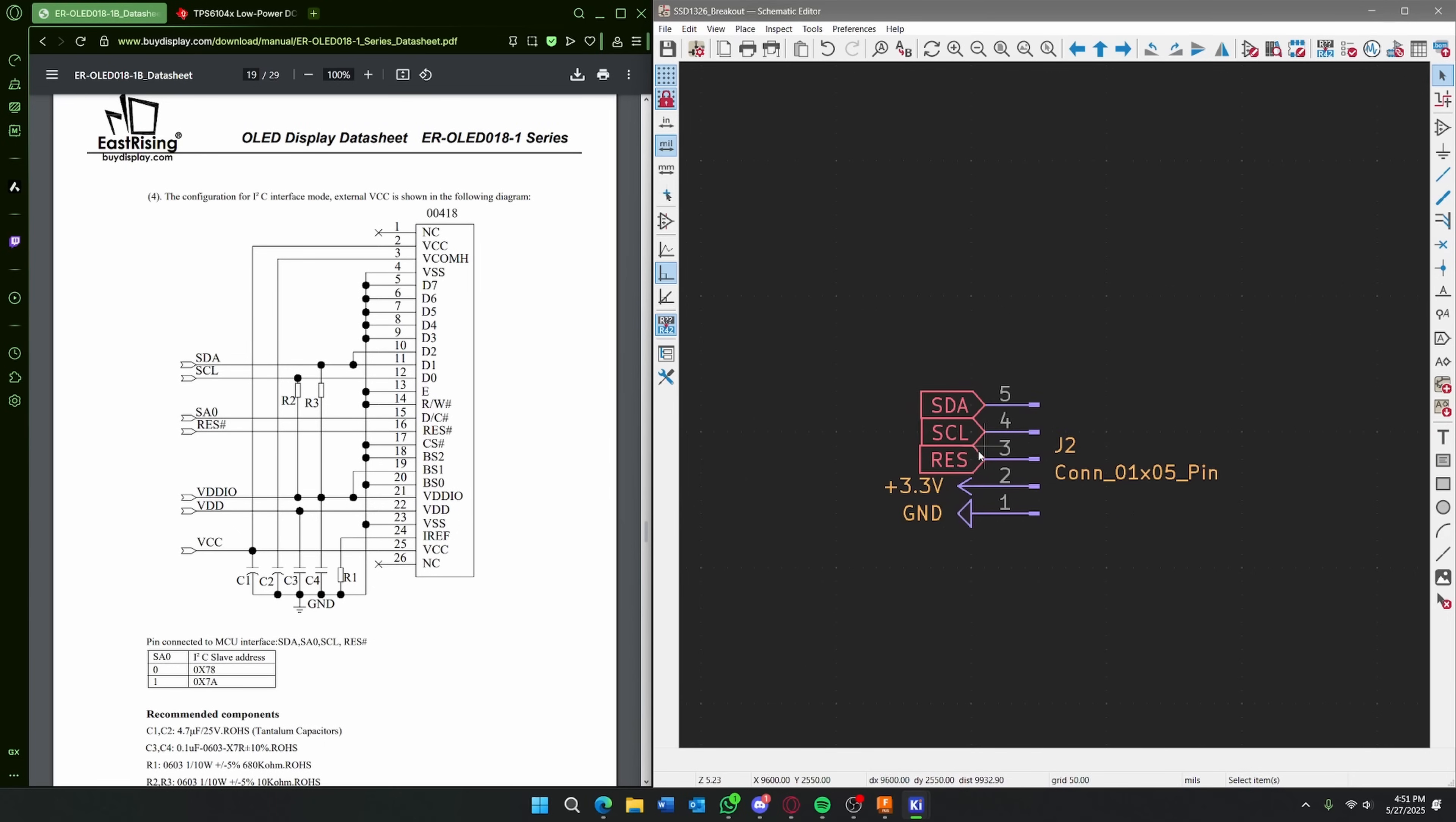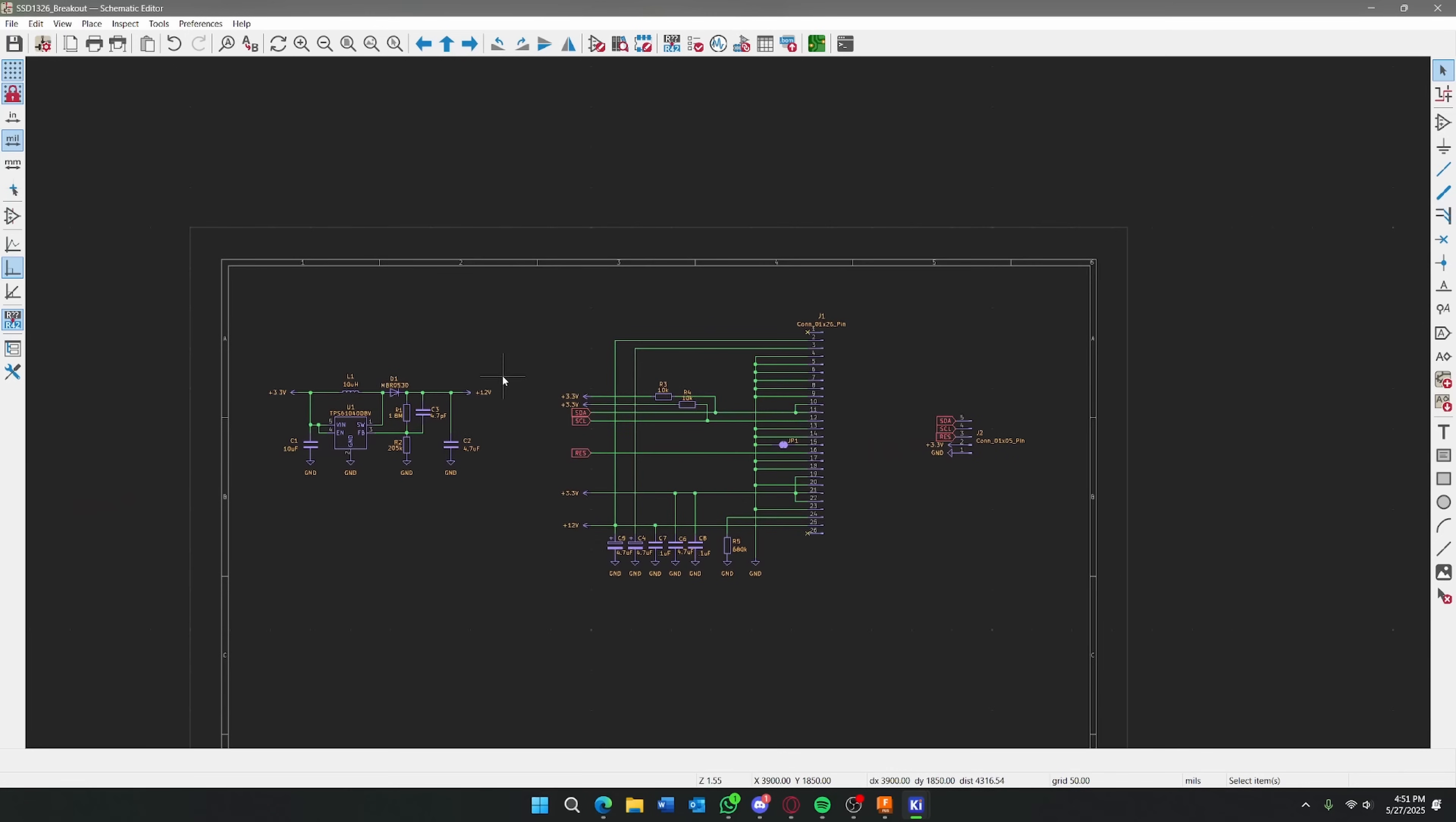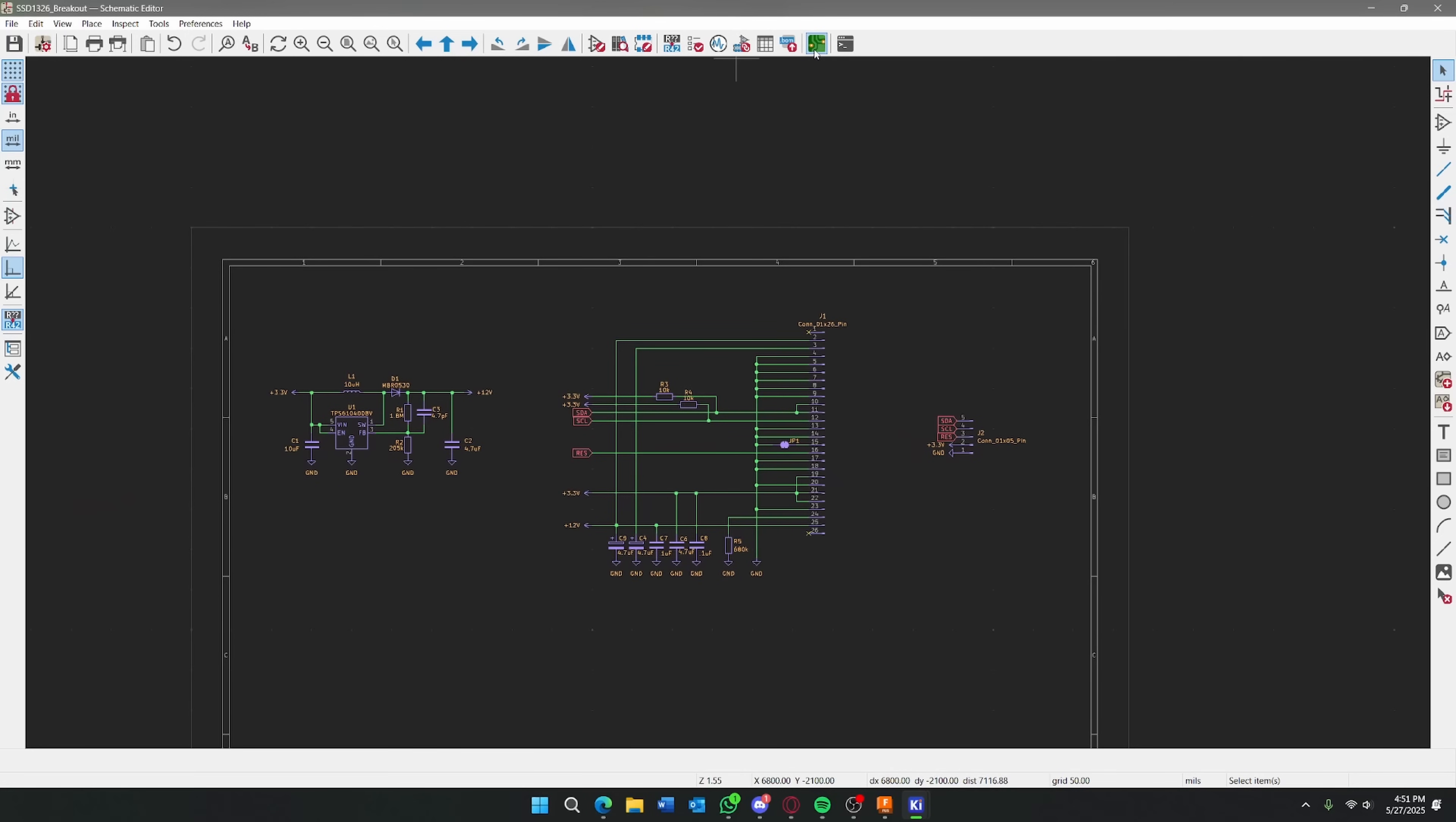And finally, this connector simply breaks out the main pins that we need: SDA, SCL, reset, and then power. And from this design, I created a circuit board.